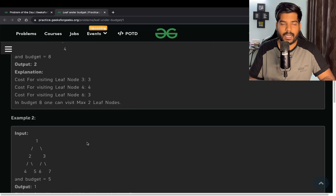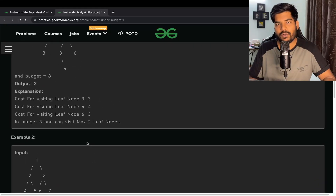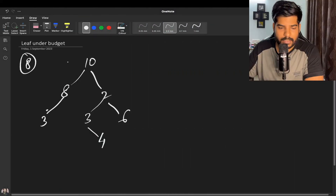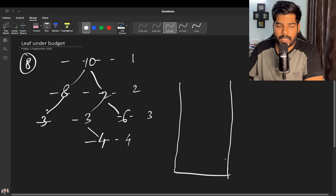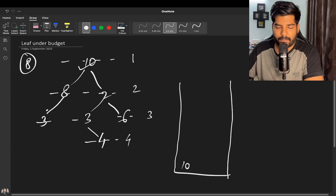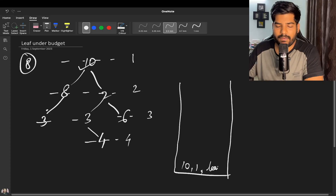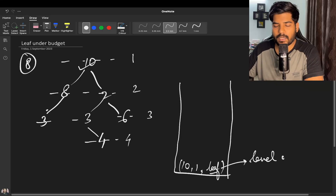Let's discuss the problem in more detail. We have nodes at level 1, level 2, level 3, and level 4. We will use recursion — pushing node 10 with level 1 — and also pass a leaf vector that will store the levels of all leaf nodes.